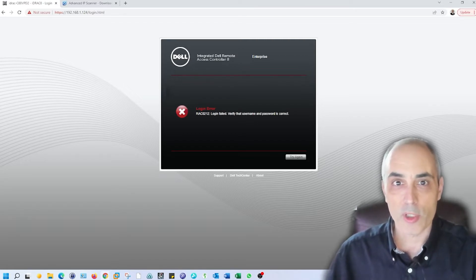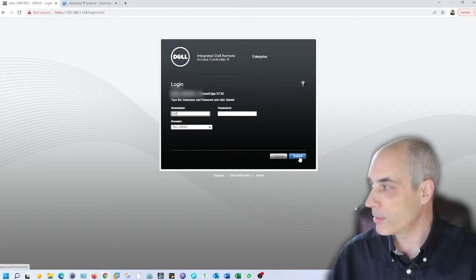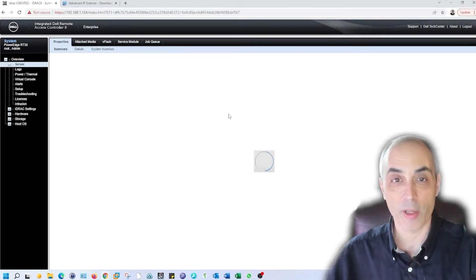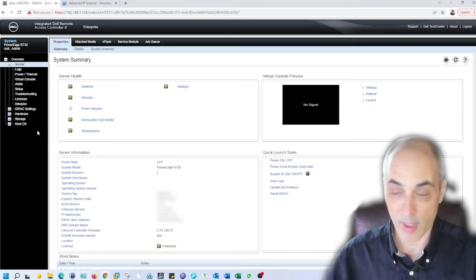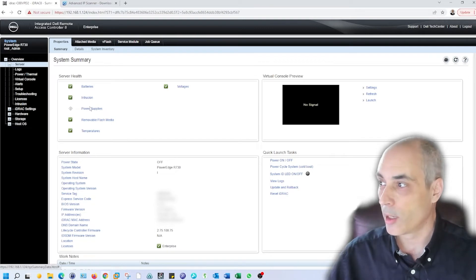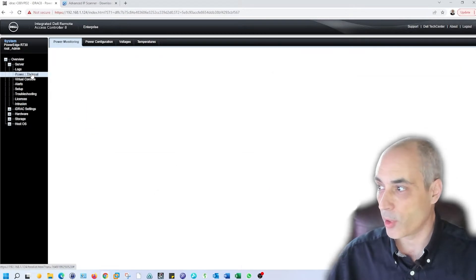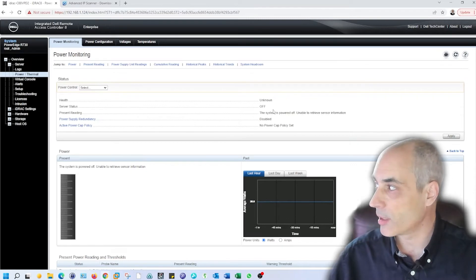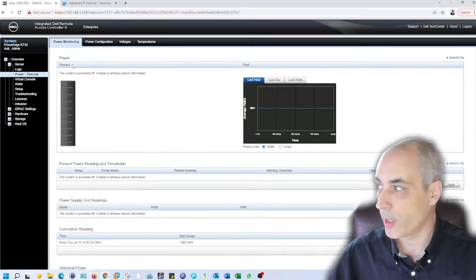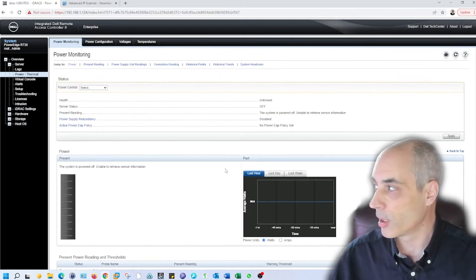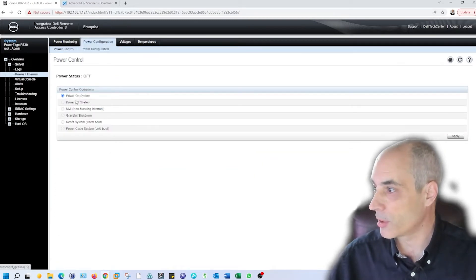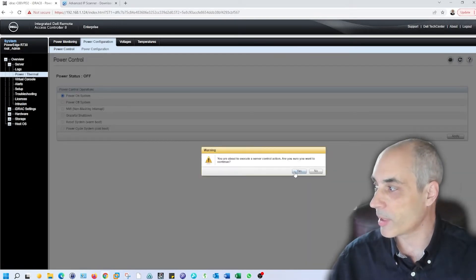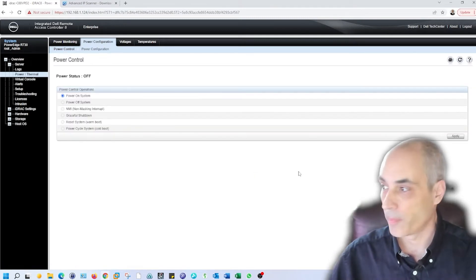Right now the server is actually off. I'm hoping it's not going to make a huge racket when it starts. What we'll do here is we will go ahead and power on the server. You go into here, it says power. You can see it says server status, it is currently off. I could click on power right here. But really what we want to do is power configuration and power on. Now I click on apply, and I'm going to say yes. That's going to go ahead and start the server.